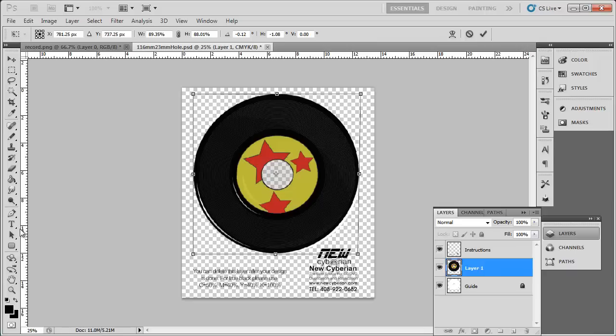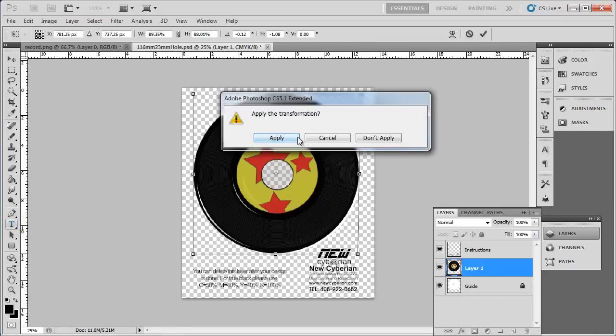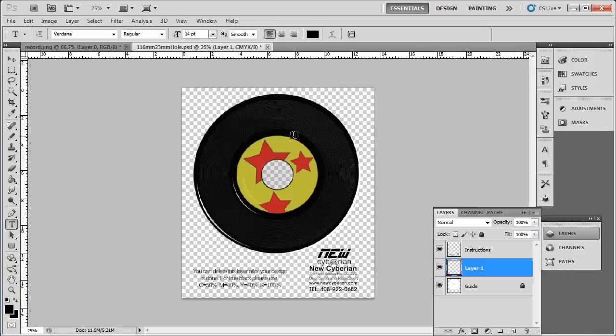Click on the text tool on the toolbar. You will be asked whether you want to apply the transformation. Click Apply.